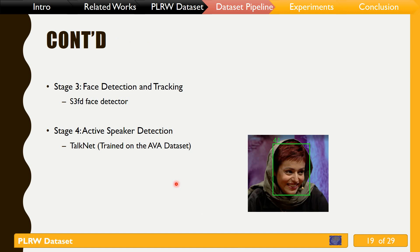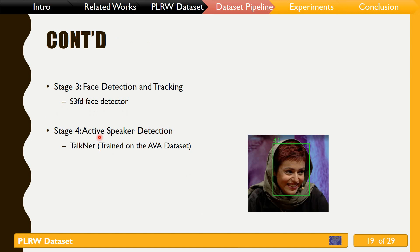In the third stage, we utilize the S3FD method for face detection and an IOU-based algorithm for face tracking — one of the most crucial steps for producing an appropriate dataset. After that comes active speaker detection: a speaker is called active when their face is visible and their voice is audible at the same time.